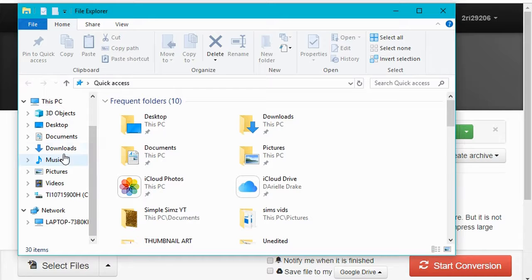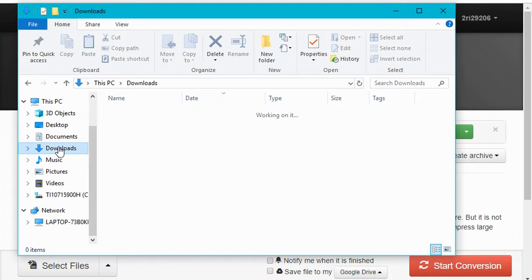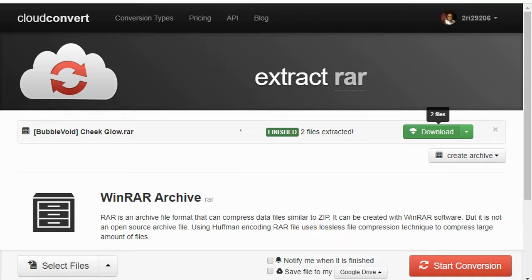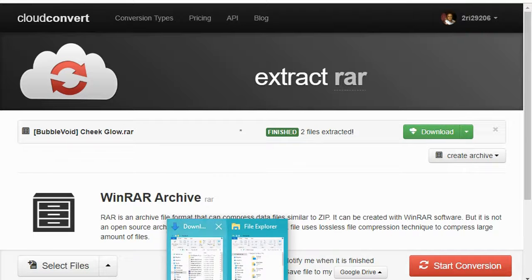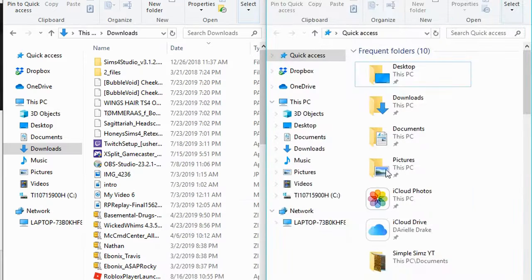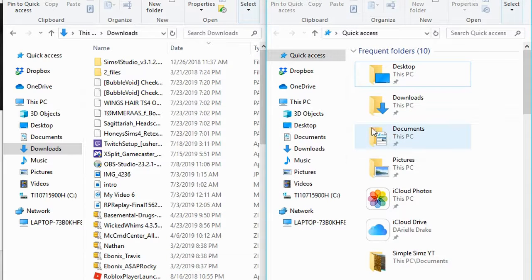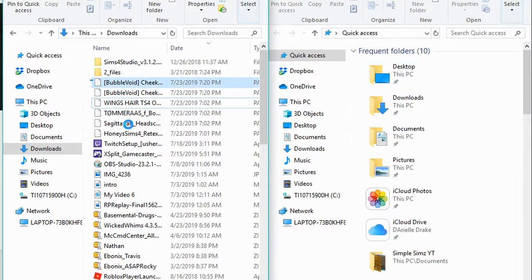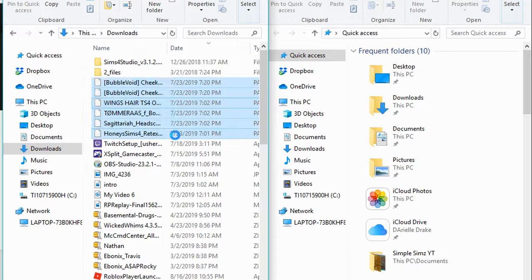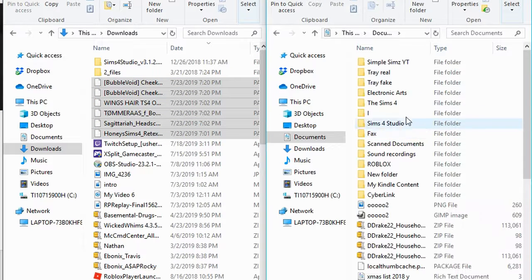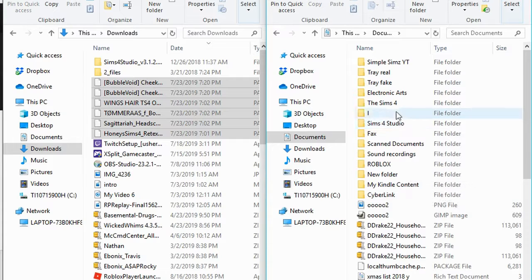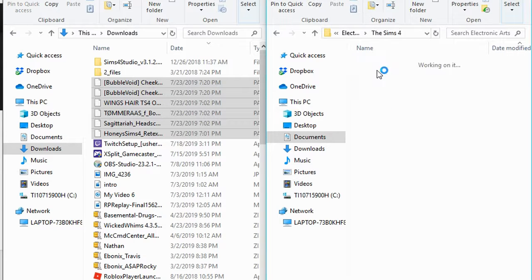Now I'm going to show you how to put it in your game. First, extract the file. Once you have everything downloaded, select your files and go to Documents, then Electronic Arts, then Sims 4, then Mods.